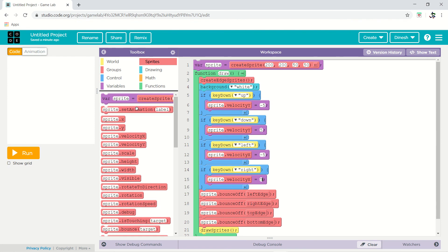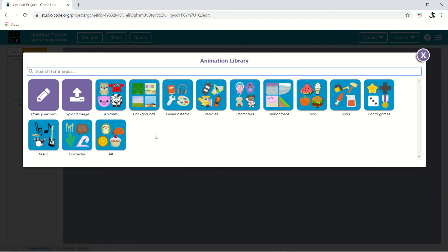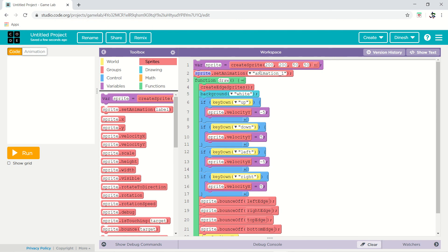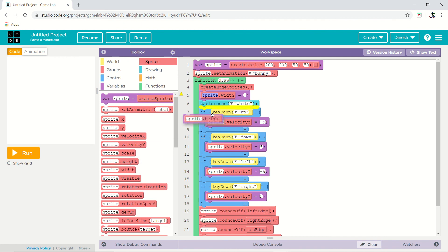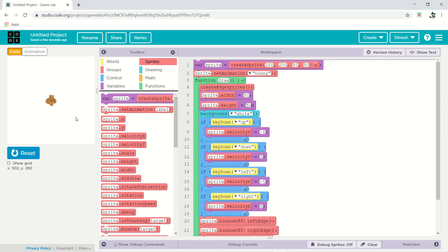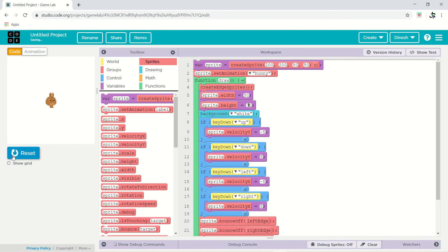Now we want to add animation. Use 'setAnimation' and go to the animation selector — there are many options. Select the bunny, name it 'bunny', and write 'bunny' in the animation field. The bunny will be set and you can see it running. If you want to change the size, give width and height — for example 50 by 50 makes it smaller, or 70 if you want it a bit bigger. Now the bunny is bouncing around.